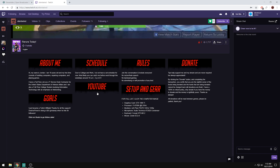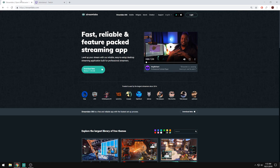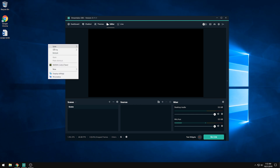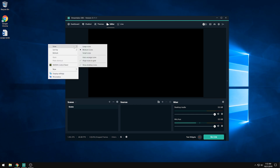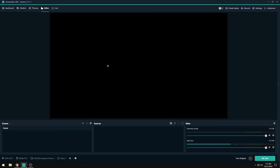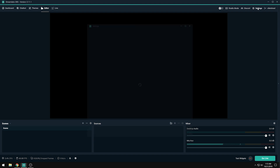The first thing you're going to want to do is download a program called StreamLabs OBS. If you've ever used OBS before, this is pretty much OBS but optimized for Twitch streaming. Once you download it, pull it up, sign in with your Twitch account, and yours is going to look something like this — nothing set up yet. We're going to start with the settings first.